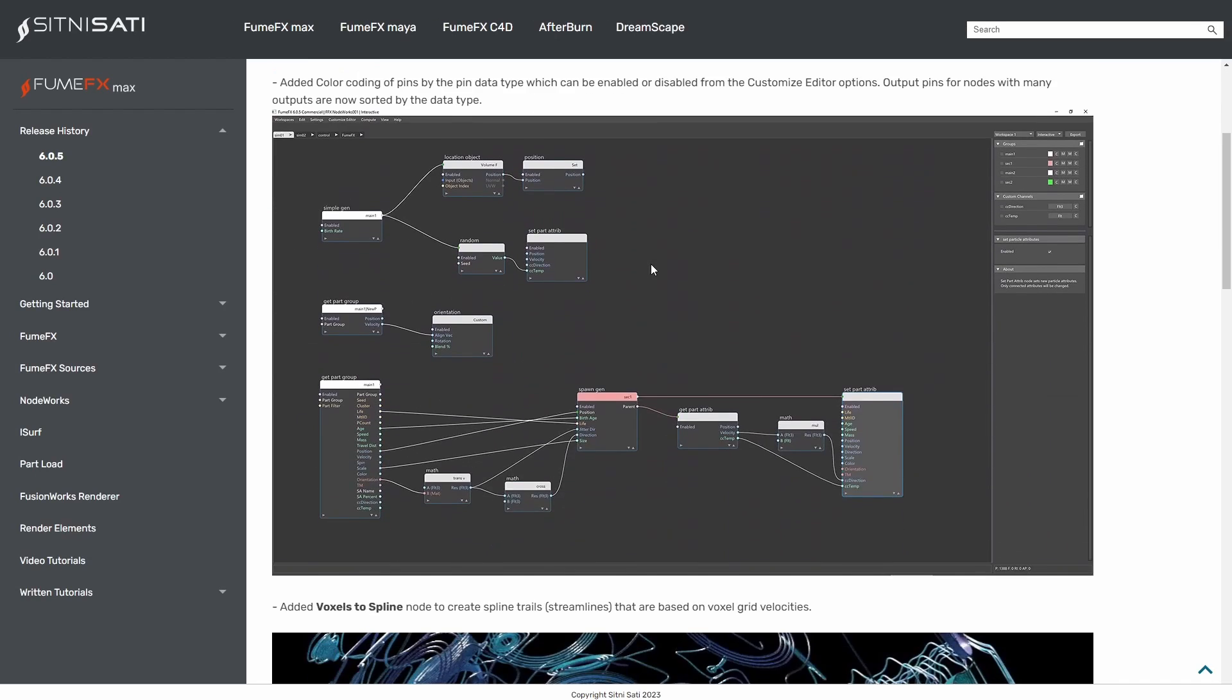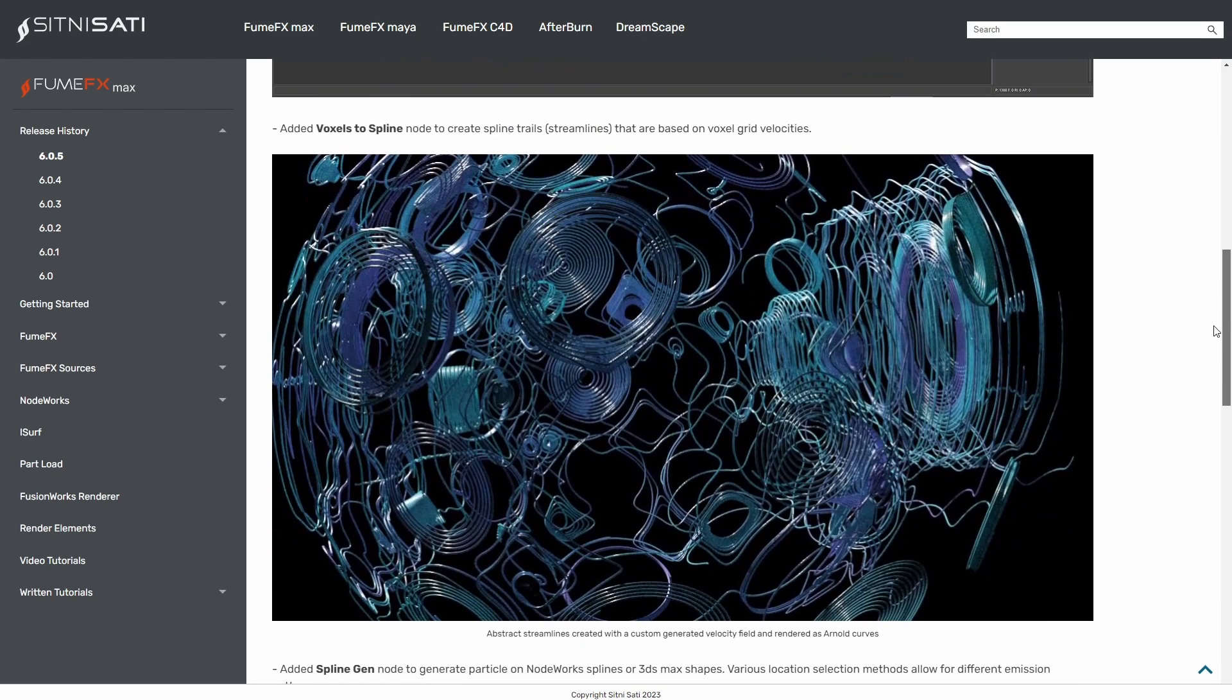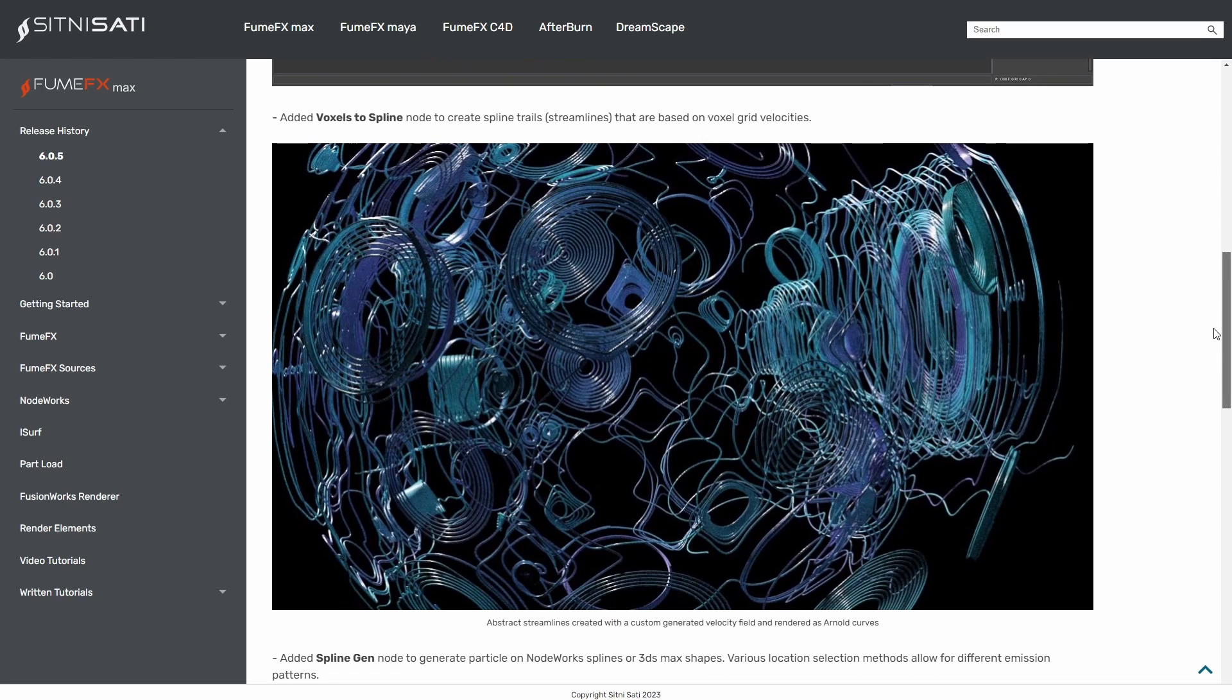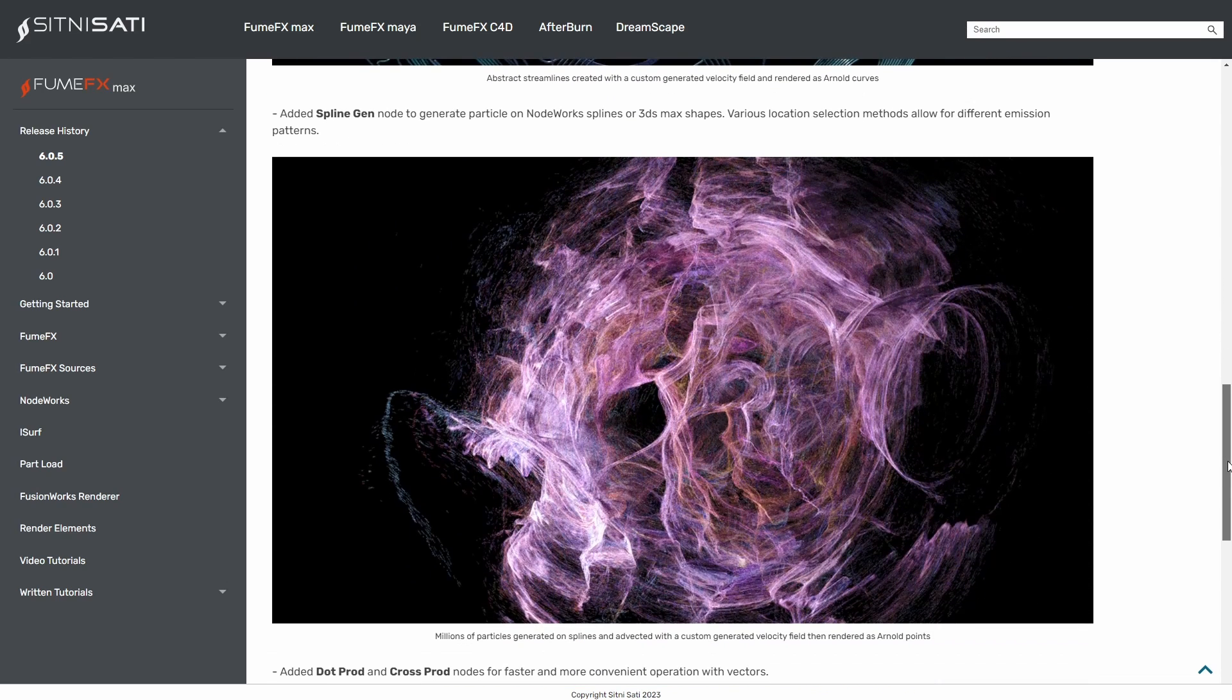On the simulation department we had also updates from FumeFX with FumeFX 6.04 and 6.05, with a new shape parameter node to allow procedurally changing any geometry, addition of voxels to spline for cool effects, a new spline generator node and much more improvements and fixes.